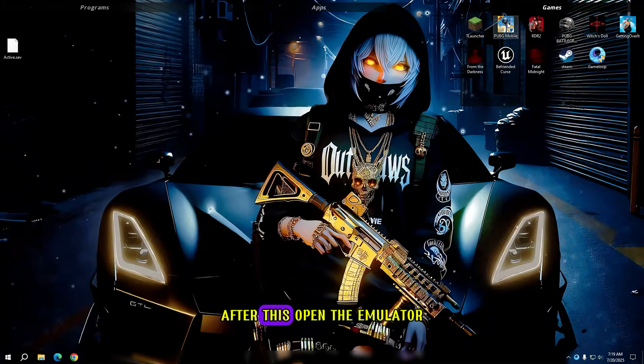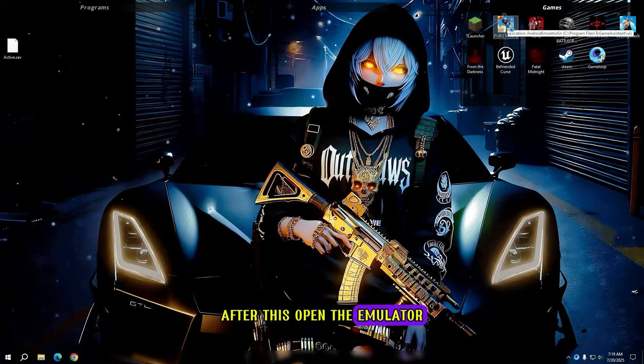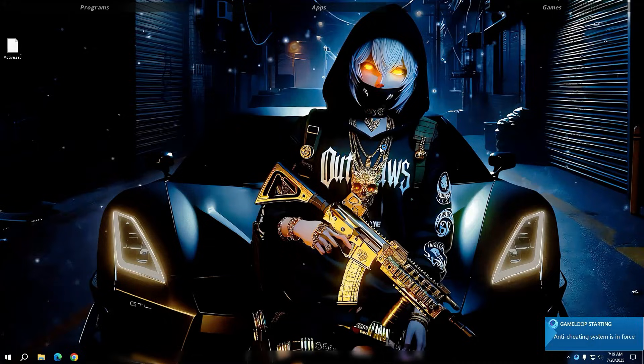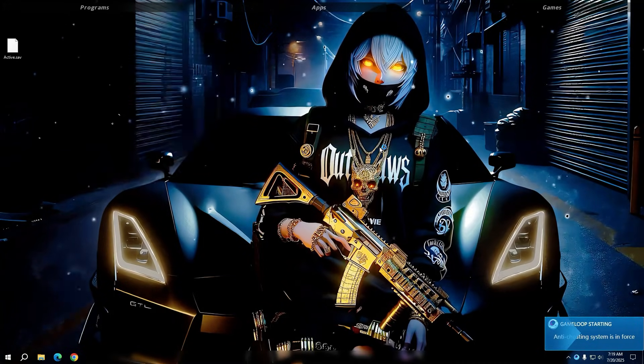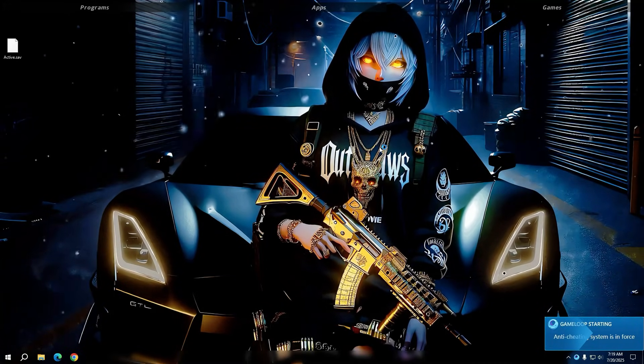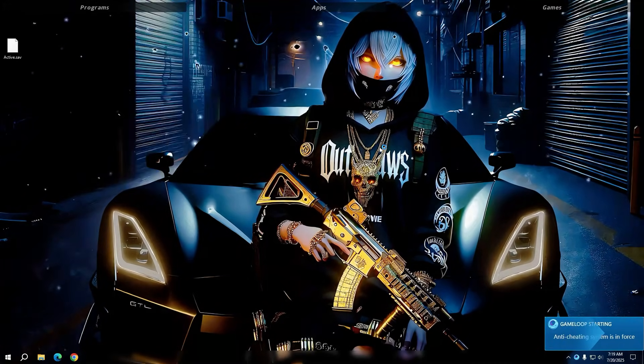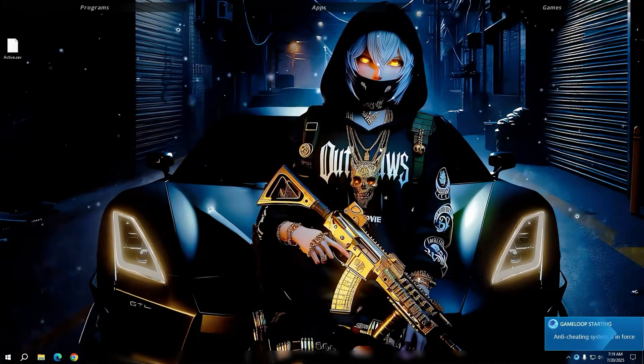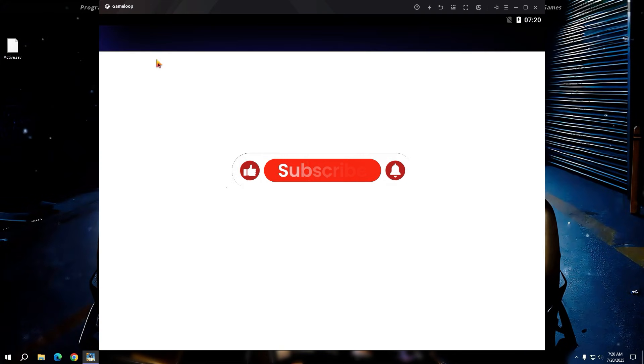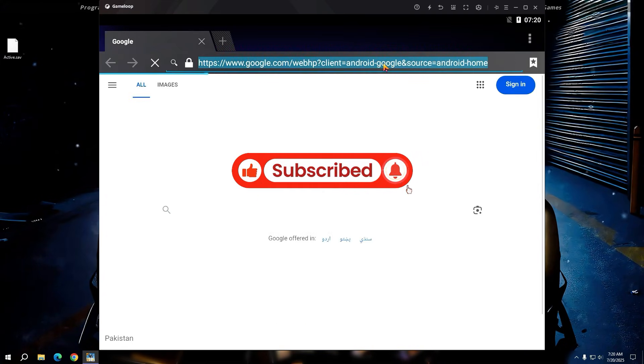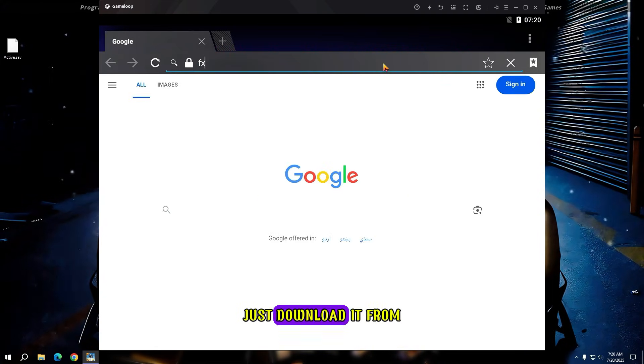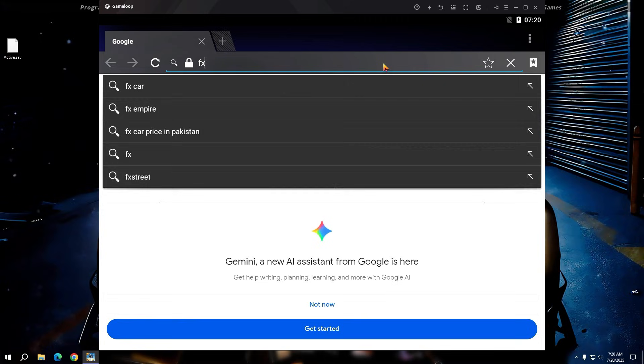After this, open the emulator. Now you need FX File Manager. Just download it from your browser.